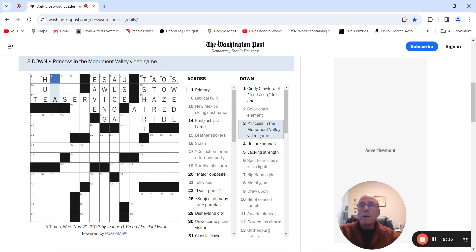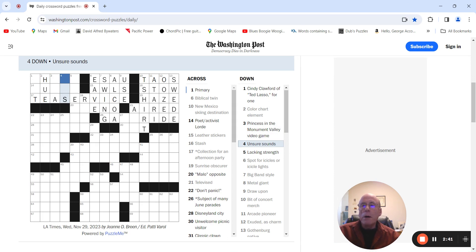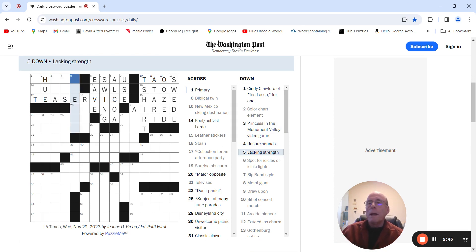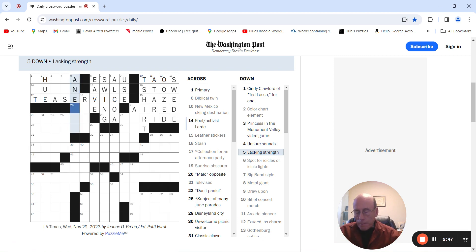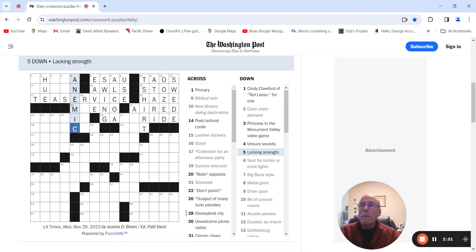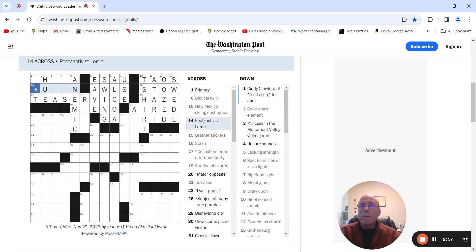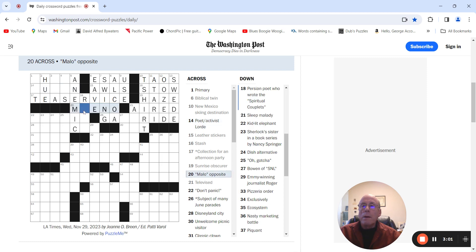Princess and Monument Valley video game, right? Unsure sounds could be urs or ums. Liking strength. Anemic? Maybe? Nah, probably not. Malo, opposite, is bueno.